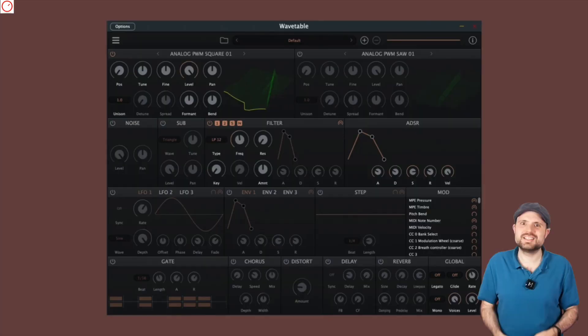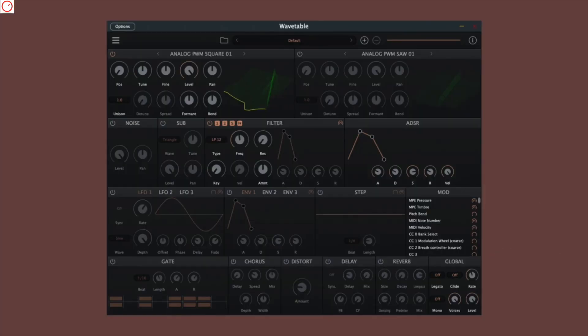Tom here with the Synth News. Things are hot right now in the free synthesizer plug-in section. There is a new release and a commercial one which is now free and open source.